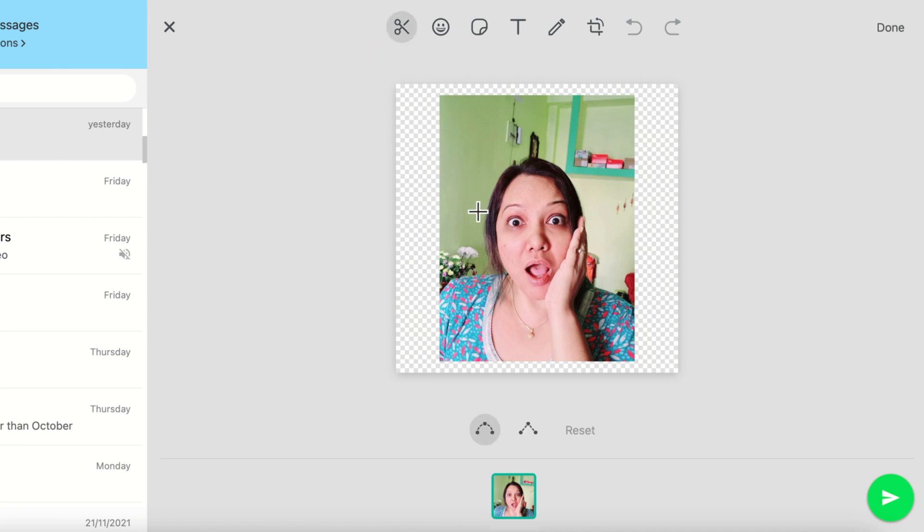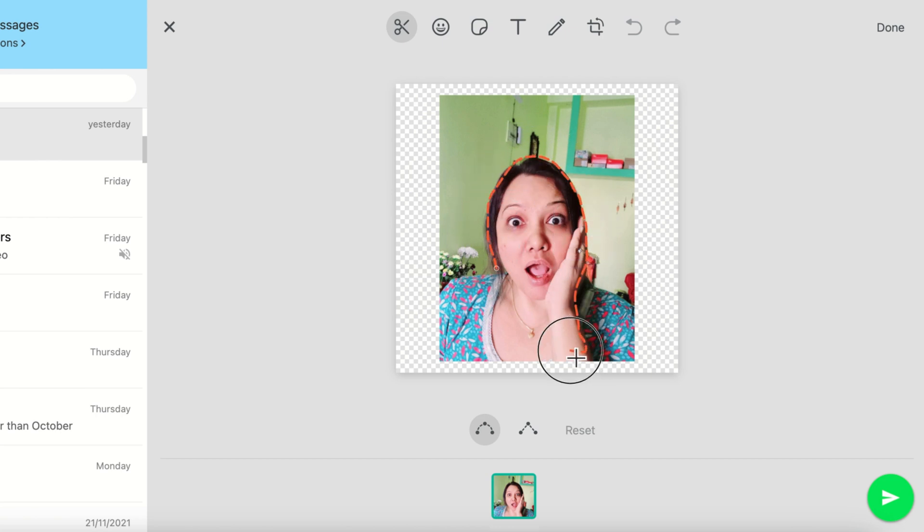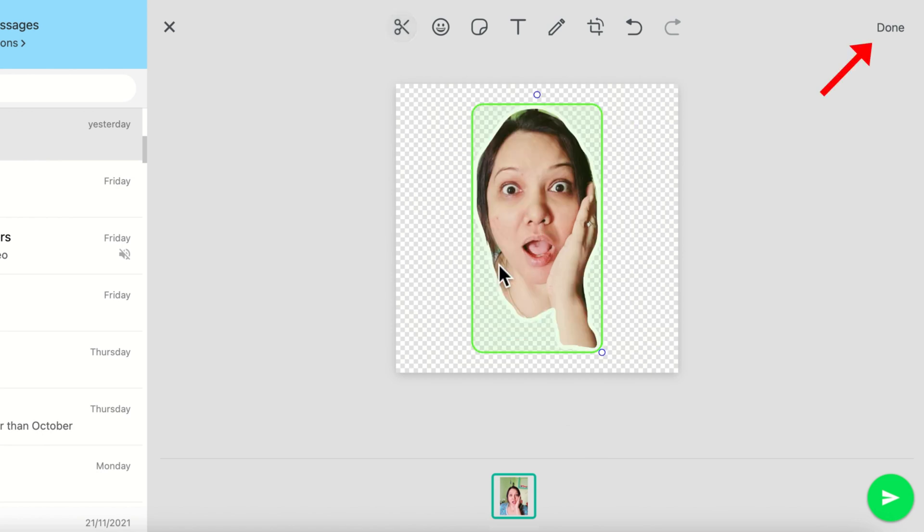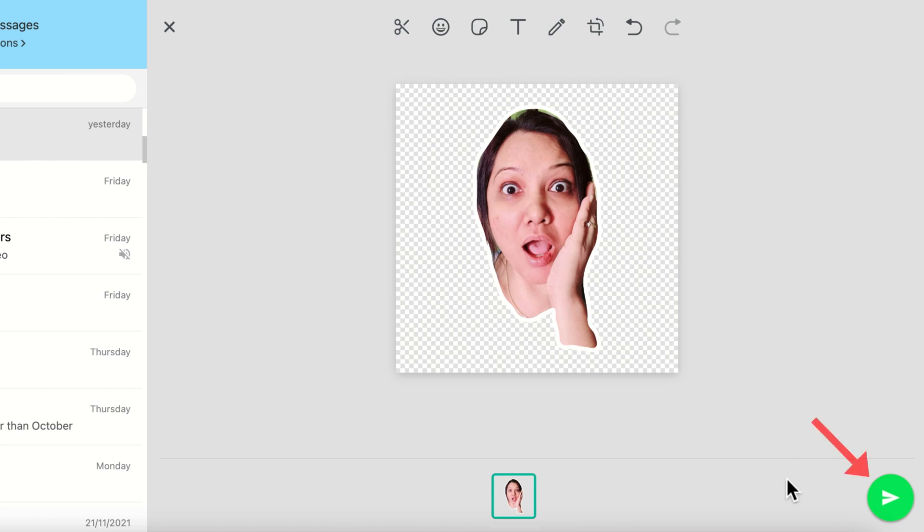Then click on the image and click done. Sticker created! Now you can send this sticker.